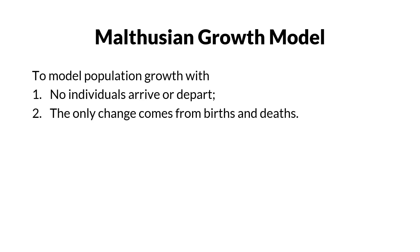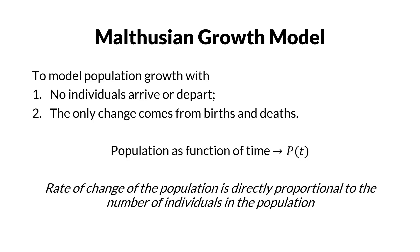We are interested in population as a function of time. The model states that the rate of change of the population is directly proportional to the number of individuals in the population.